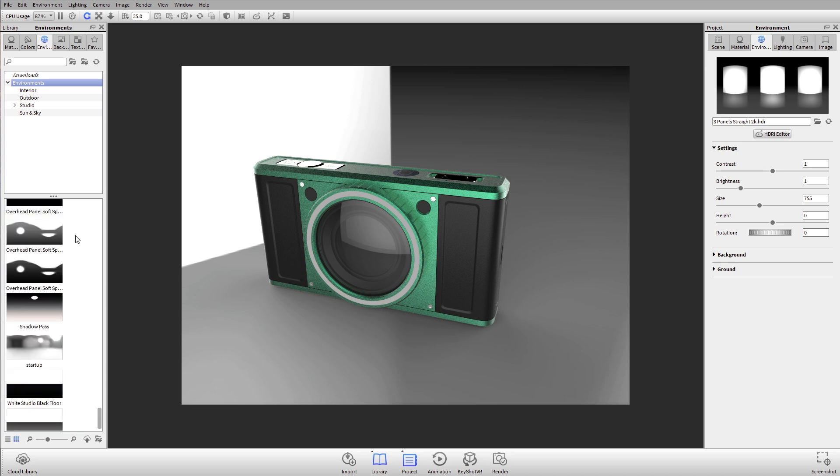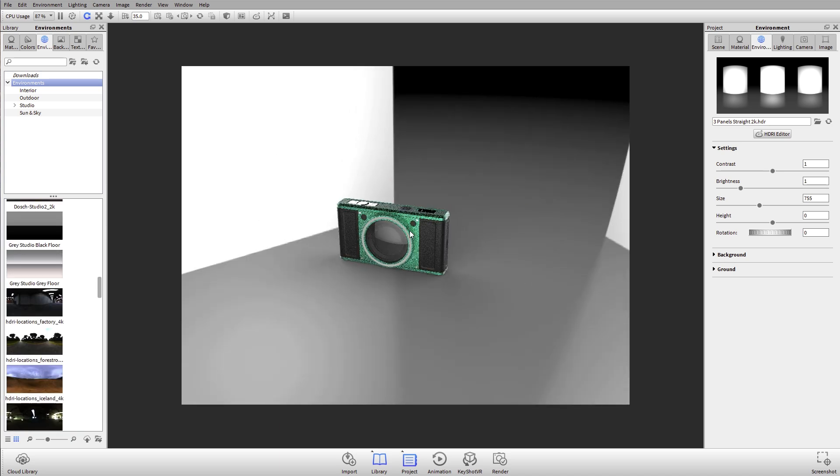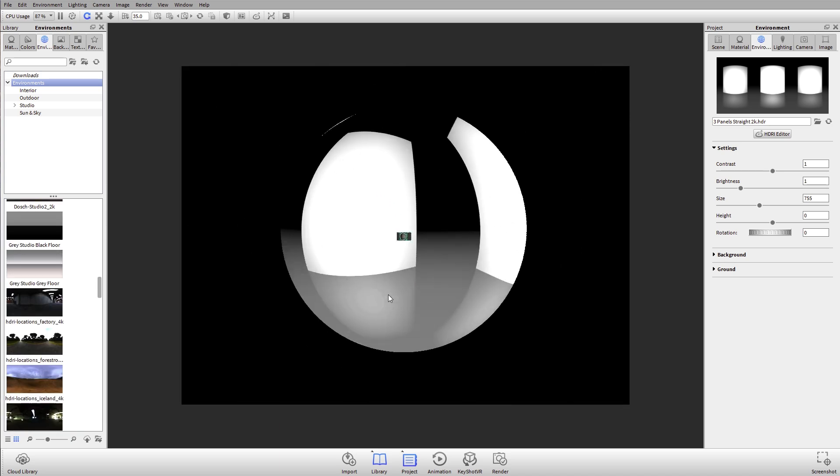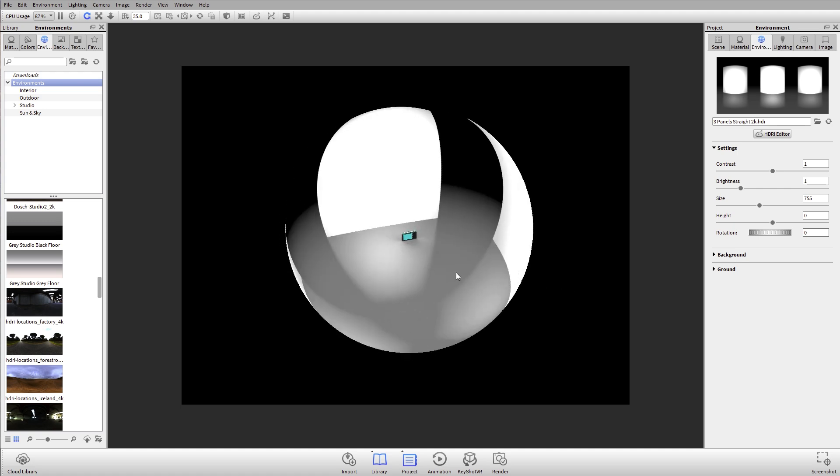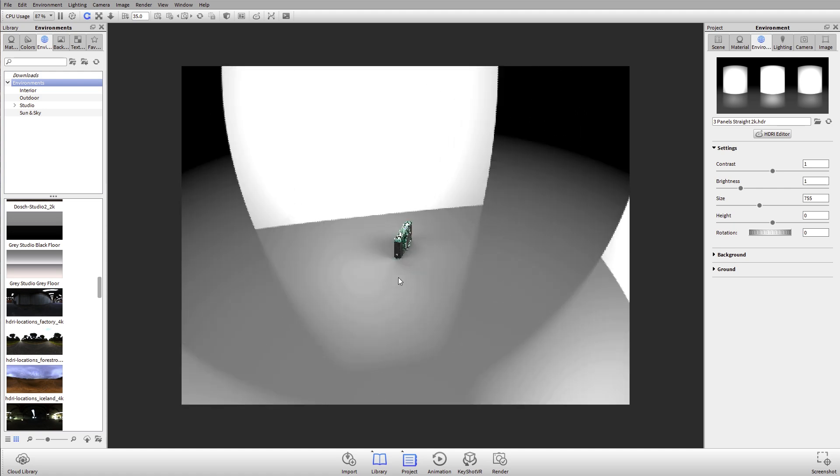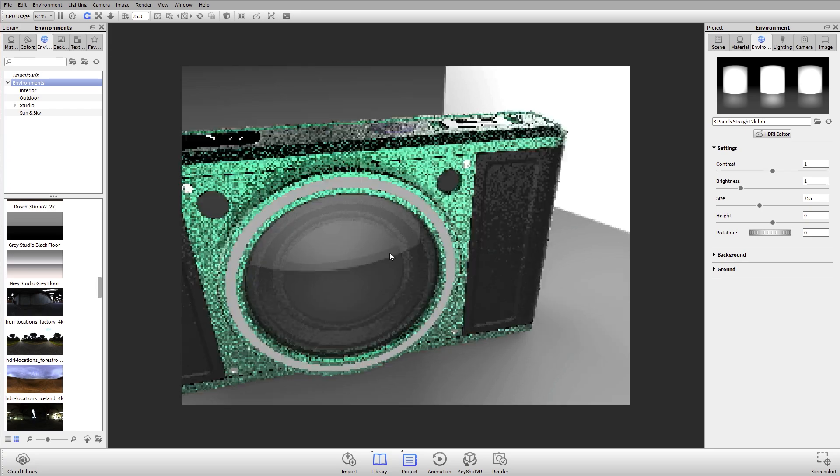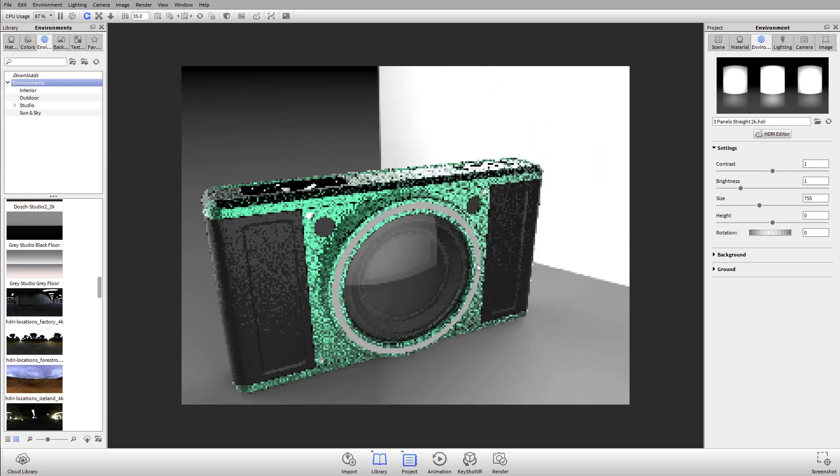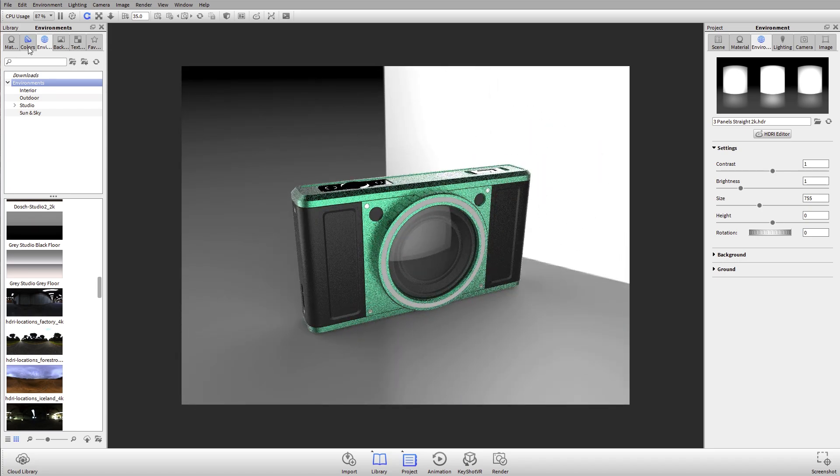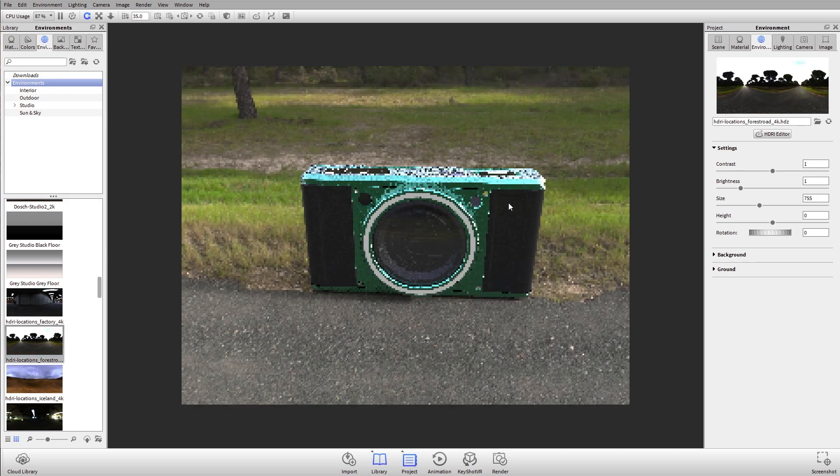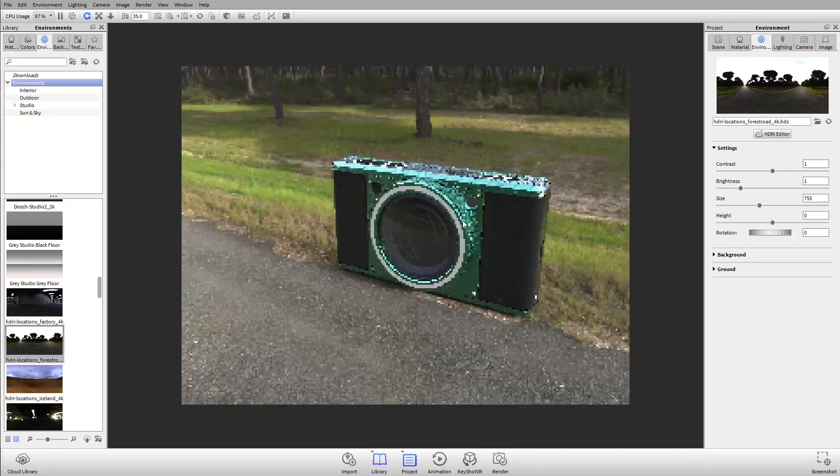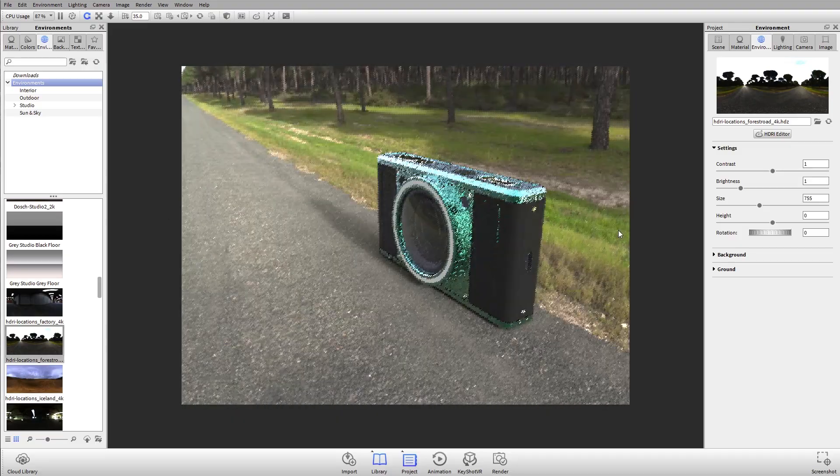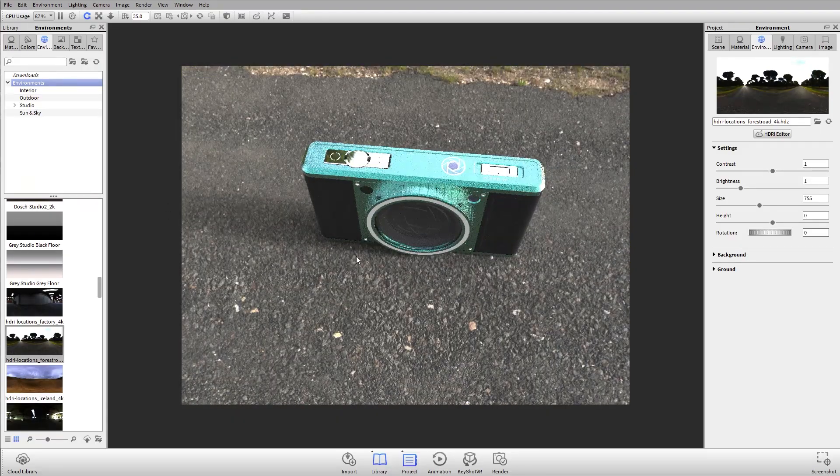If I zoom way out from my model, you'll see that this camera is sitting inside a sphere, and the sphere is providing the light in this scene. I can select another environment and apply it, and when I do that, you'll notice the appearance of my model changes. The light is now coming from this sphere, the shadows are different, the reflections are different.